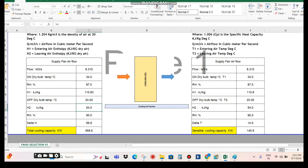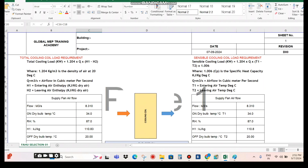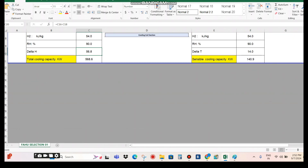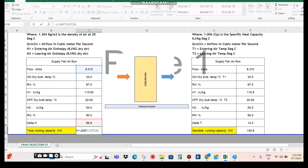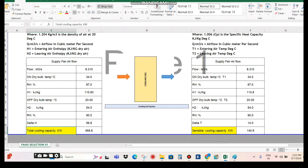The delta H (h1 minus h2) is the on-coil enthalpy minus the off-coil enthalpy, giving 56.8 kJ/kg. The formula for total cooling capacity is: 1.204 × Q × (h1 − h2), where Q is the airflow in m³/s and 1.204 is the density of air (constant at 20°C), and enthalpy in kJ/kg of dry air. Applying this: 1.204 × 8.310 × 56.8 gives a total cooling capacity of 560 kW (approximately 560.48 kW). This is the cooling coil capacity for the FAHU.